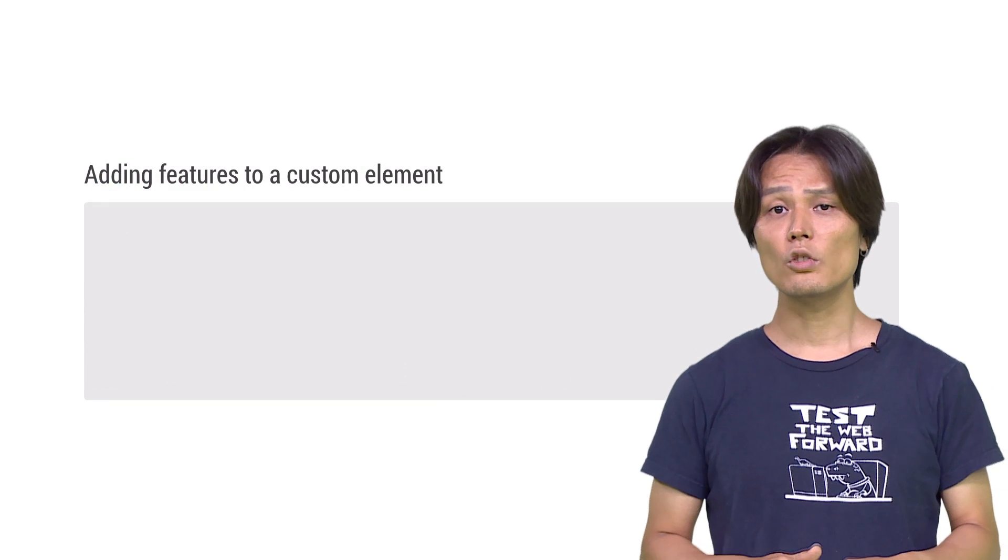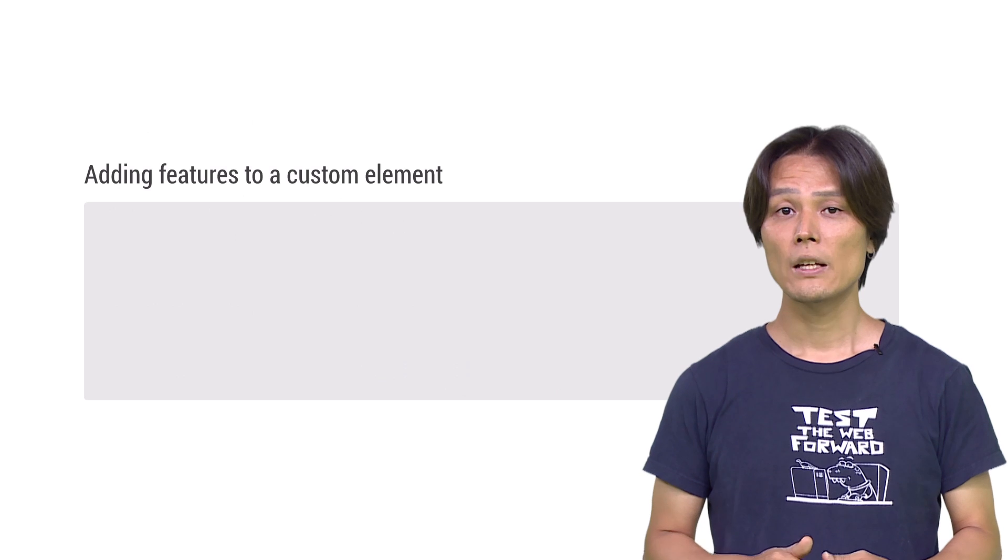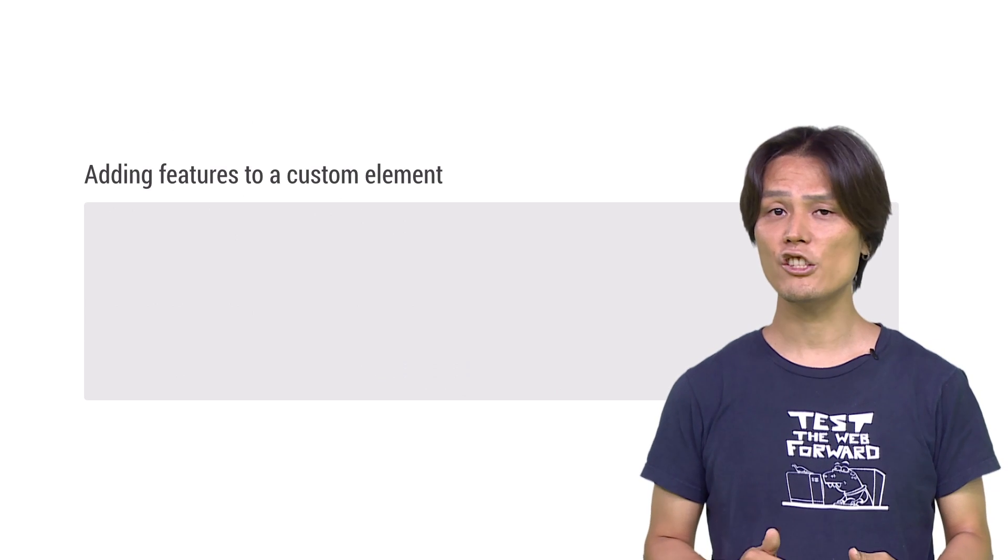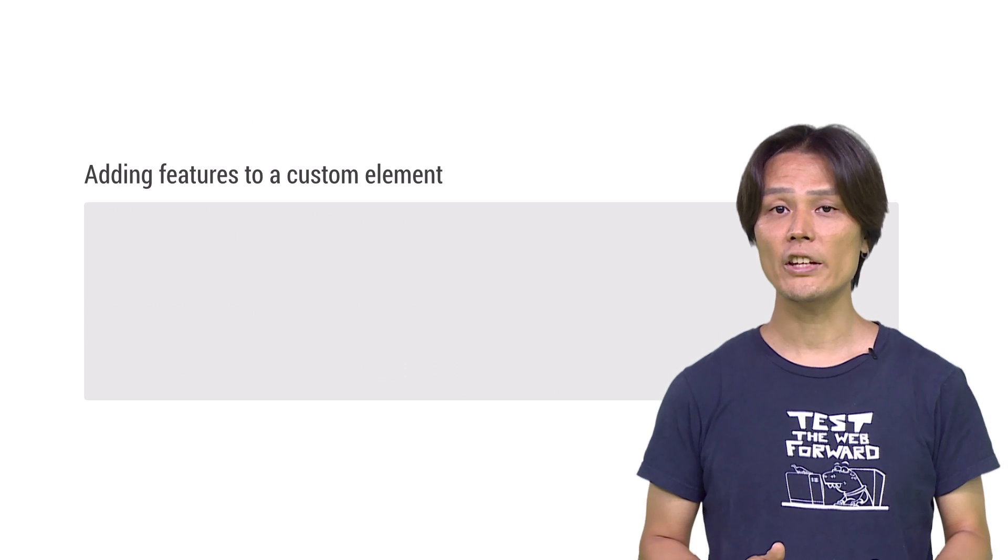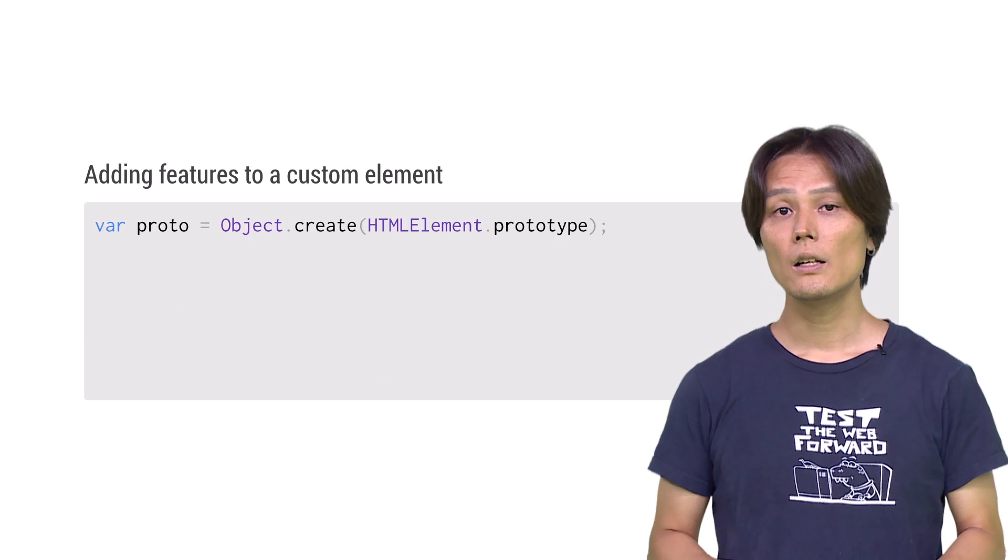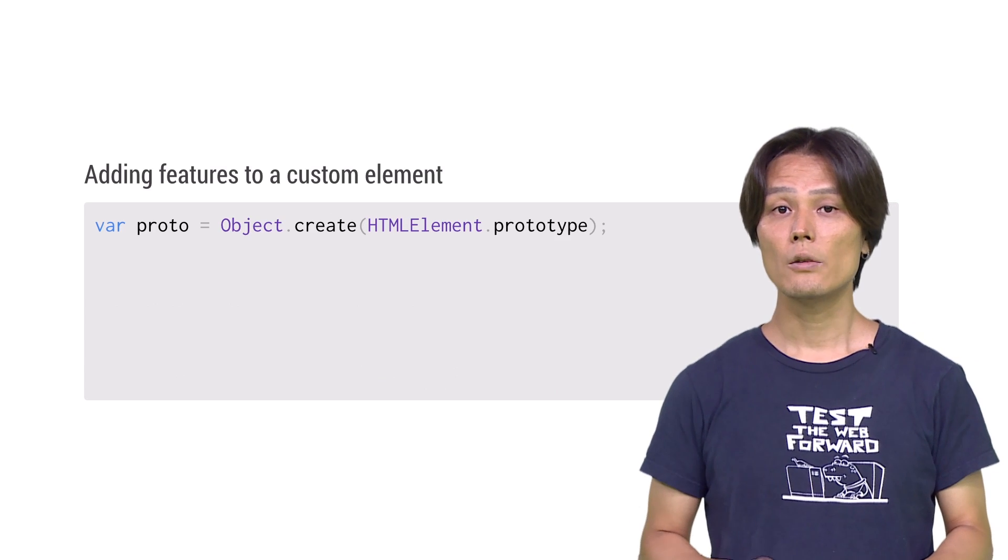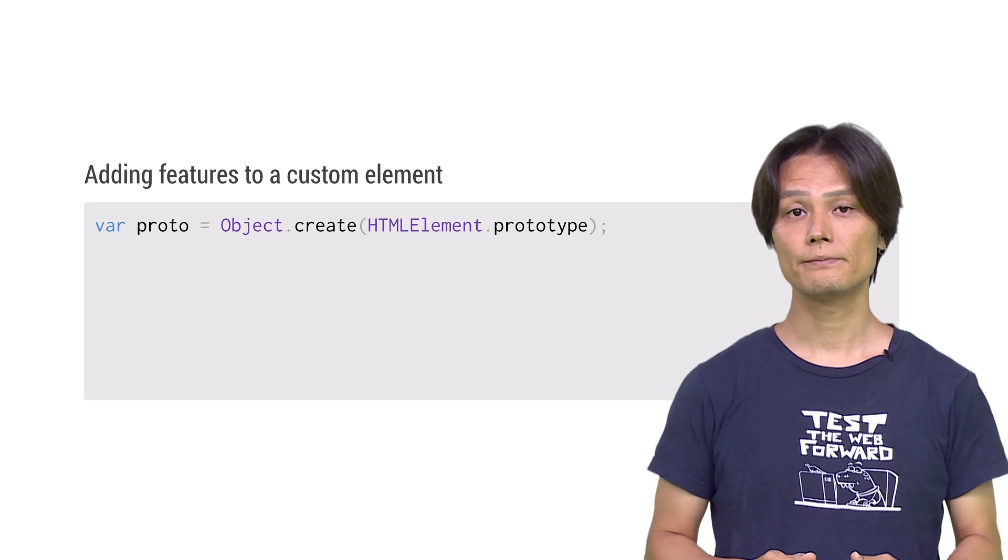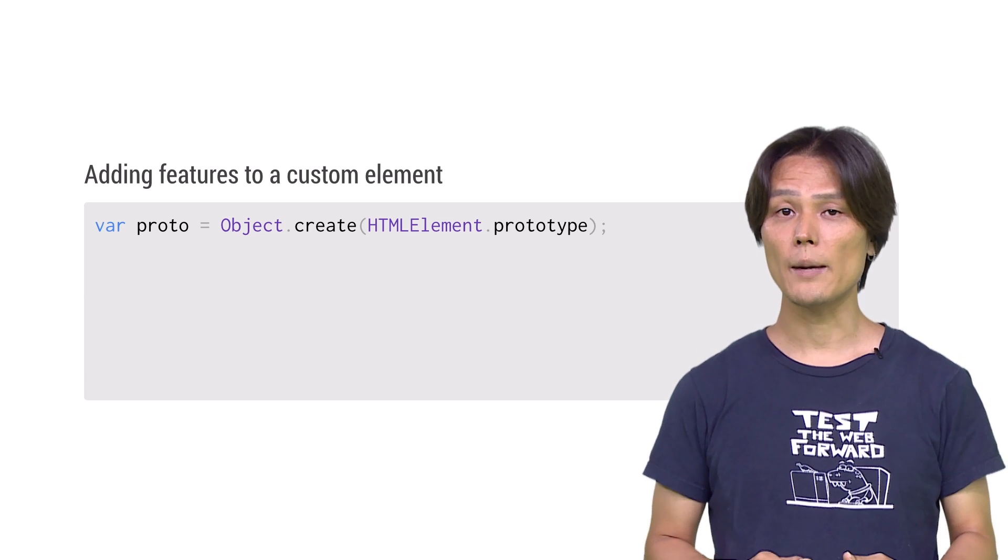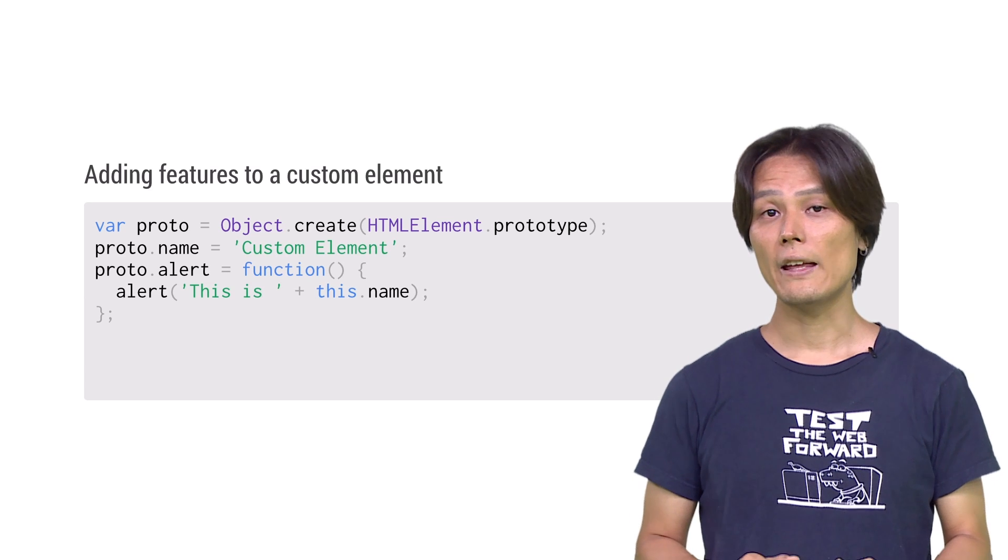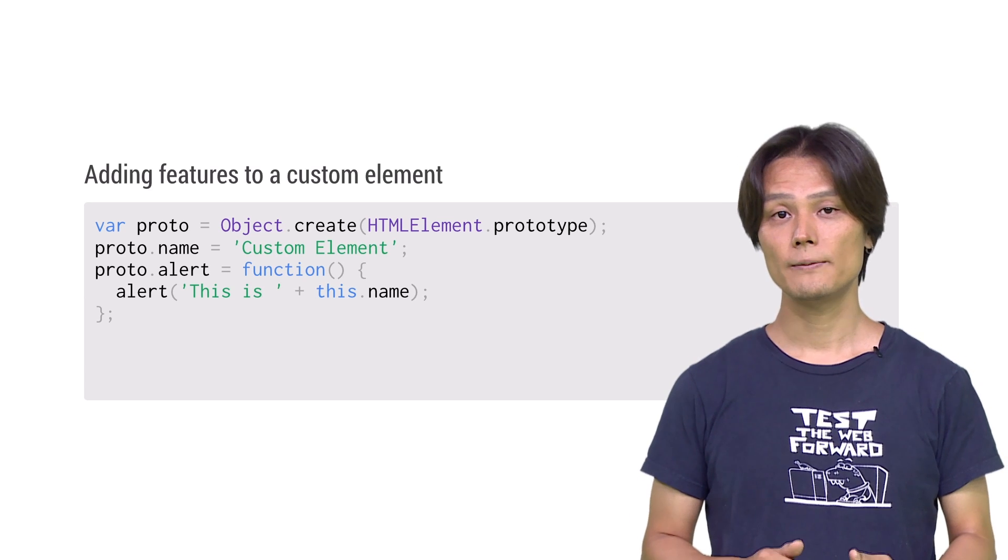Once you learn how to define and register a custom tag, you should also want to add some features to it. You can do so by inheriting existing elements prototype. First, create a new object from HTMLElement prototype by using Object.create. This new object will be the prototype for your element. Then add your own properties and methods to it.